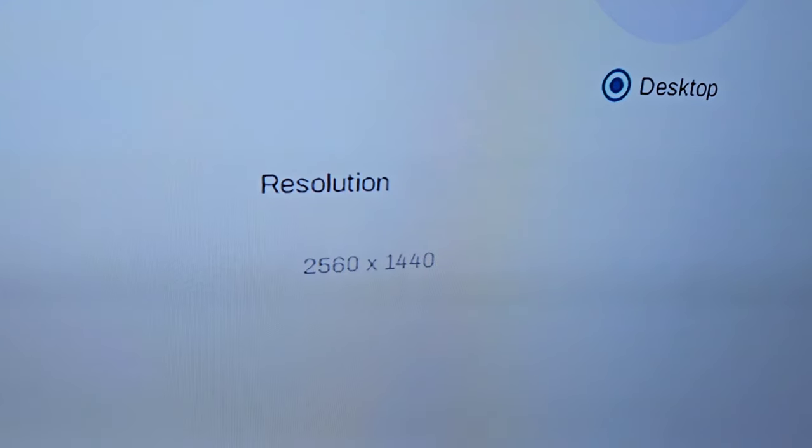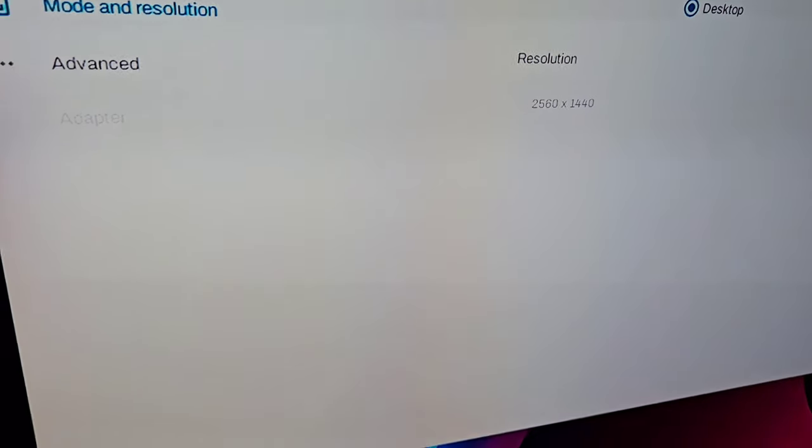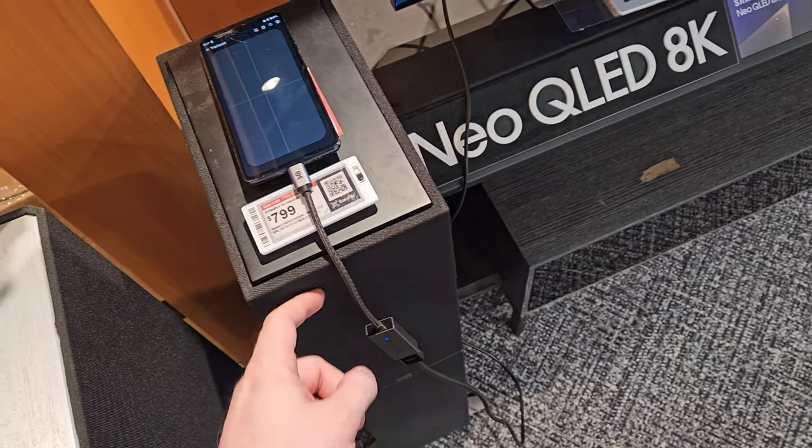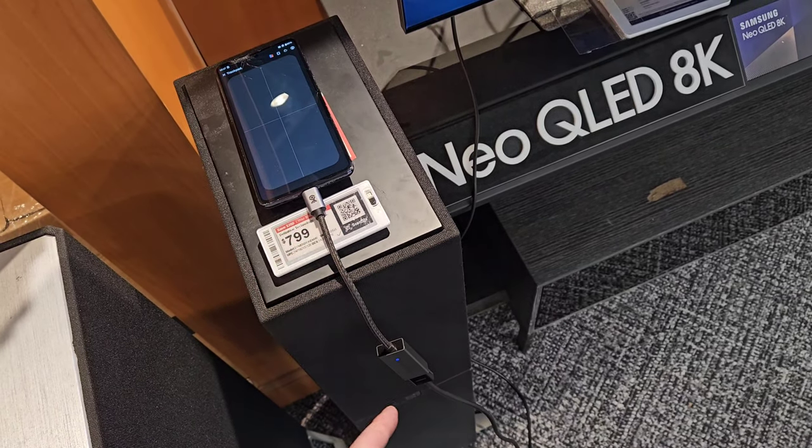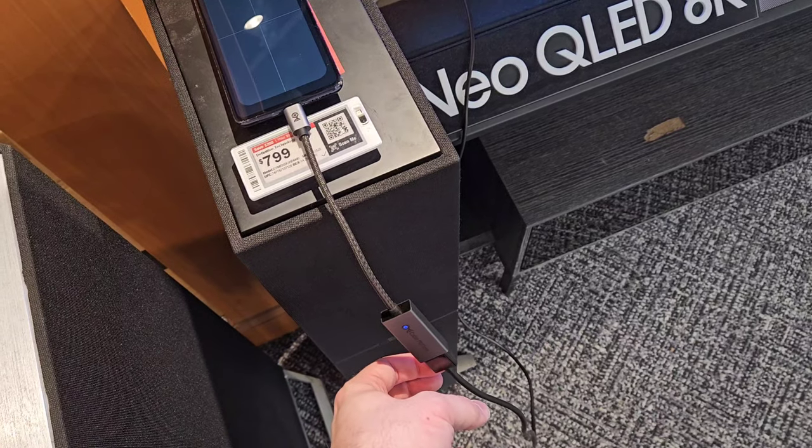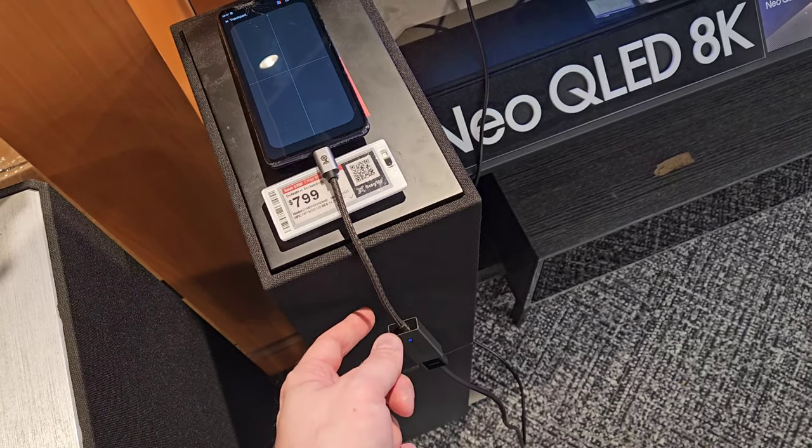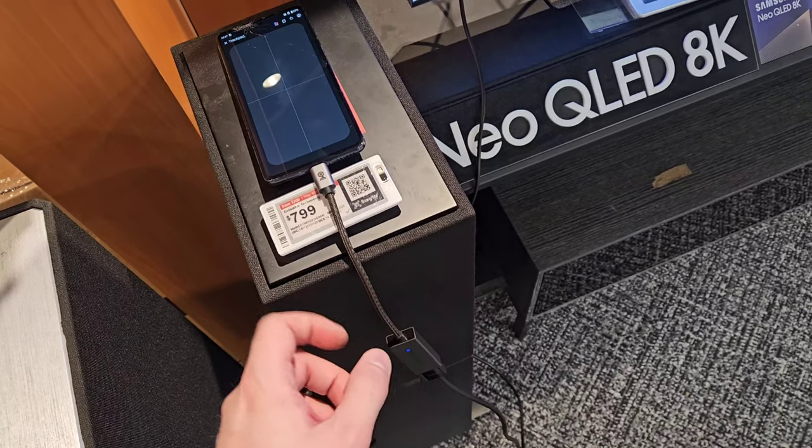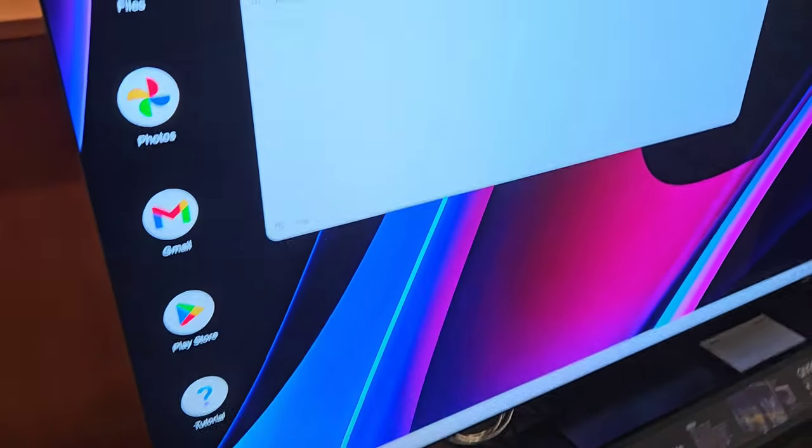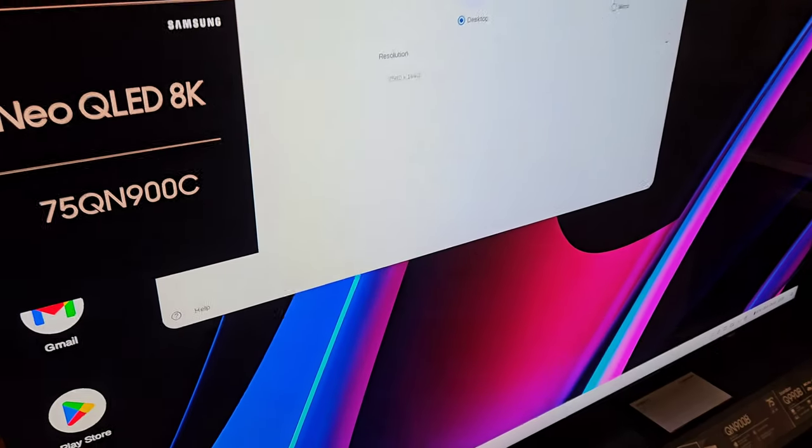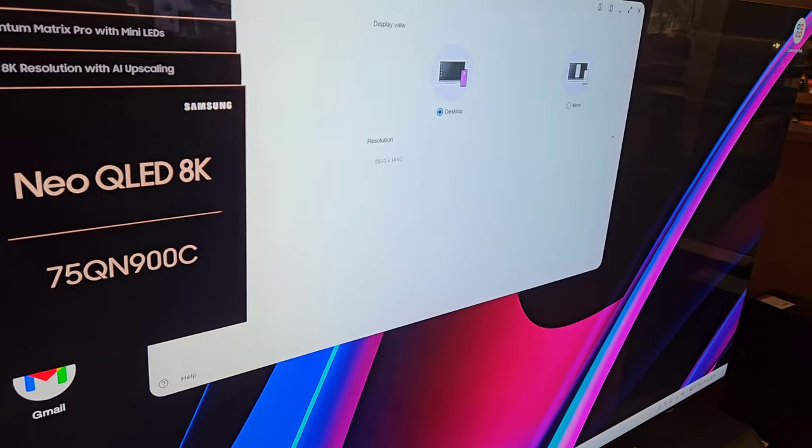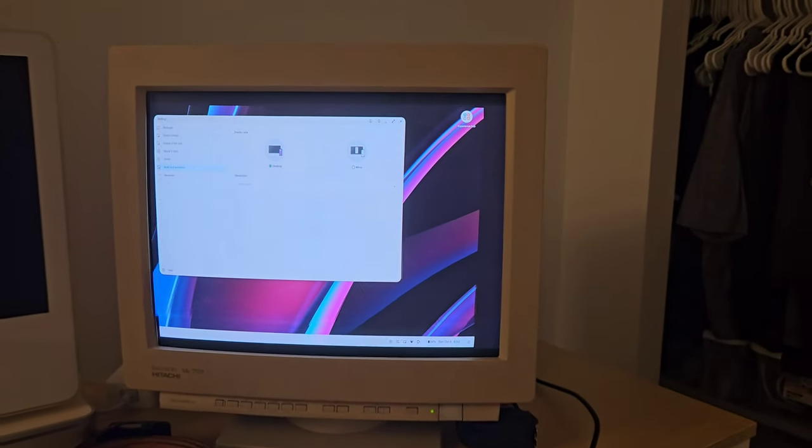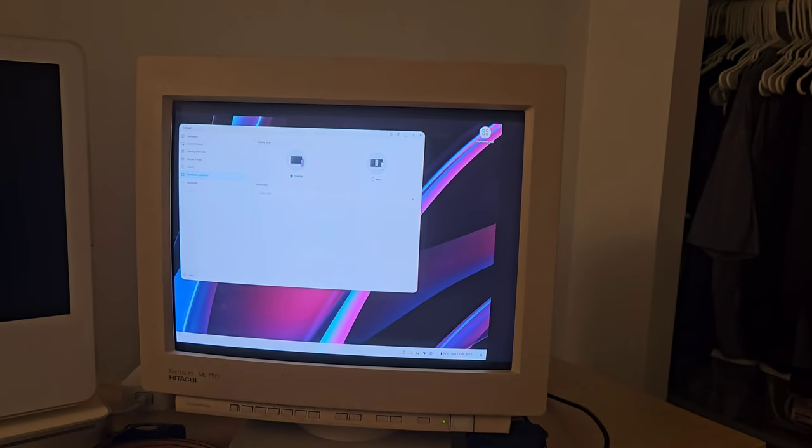And with an 8K television, it's not working. I have an HDMI 2.1 cable and I have a USB-C to HDMI 2.1 adapter. I know that this does 4K 120 Hertz, so it's definitely HDMI 2.1 from my laptop, but when you plug it into an 8K TV, it does not work.